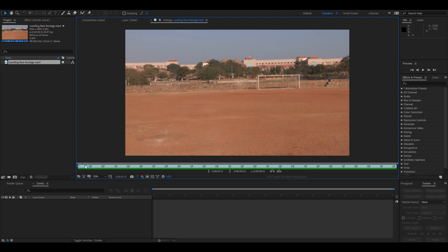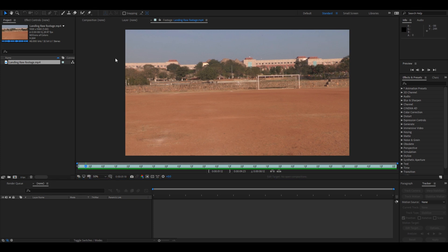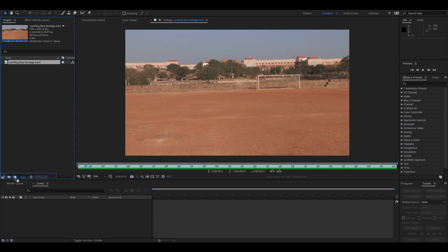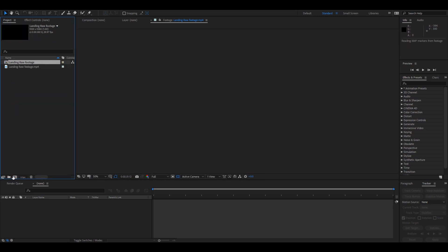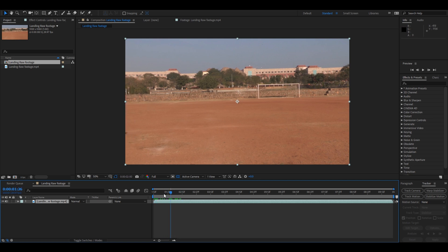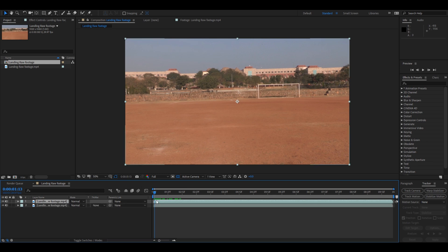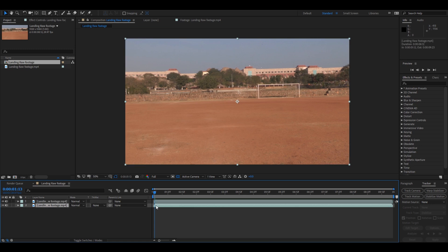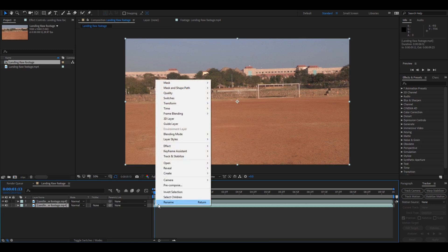So the second step: drag this footage onto this small icon here so that you create a new composition. So in order to have a clean plate of the background, Ctrl+D on your keyboard so that you duplicate this layer.